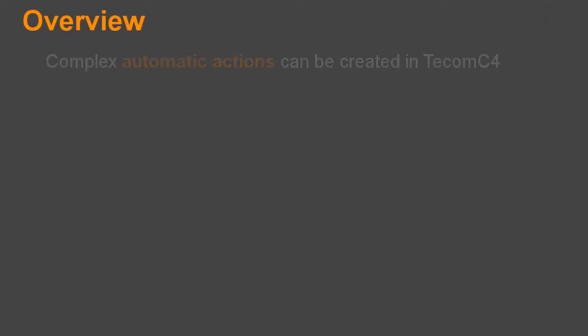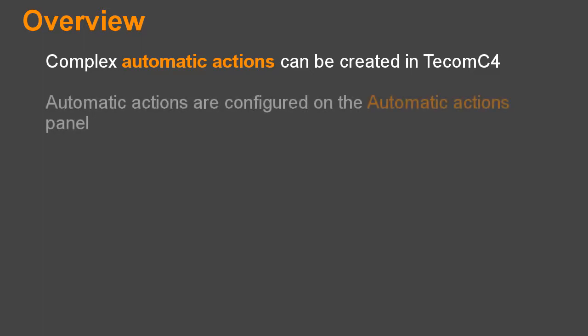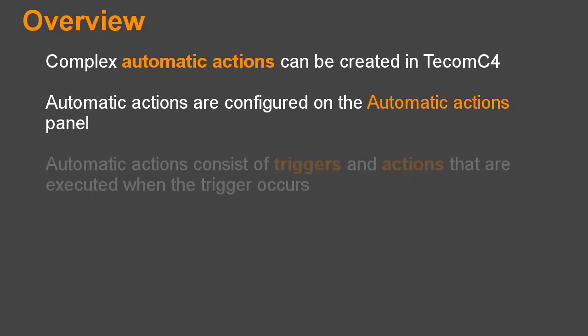Overview. Complex automatic actions can be created in TCOM C4. Automatic actions are configured on the Automatic Actions panel.